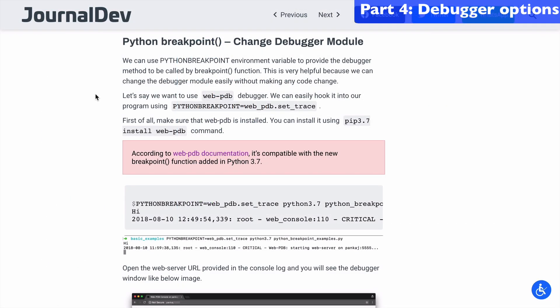I did find a good article on Journal Dev that'll explain how you can change your debugger module. Basically, you want to use the PYTHONBREAKPOINT environment variable, and you can use that to set it to webpdb or whatever you want.